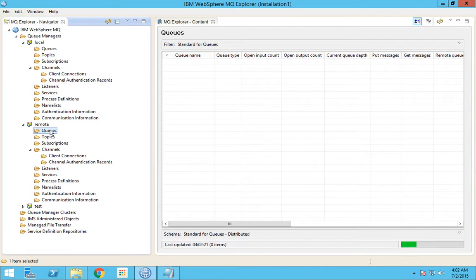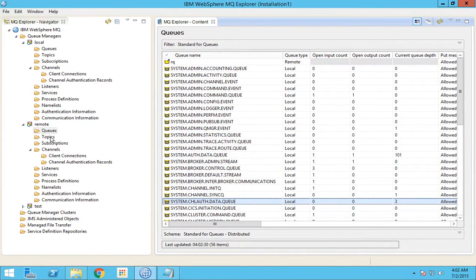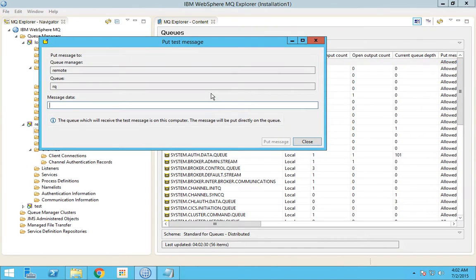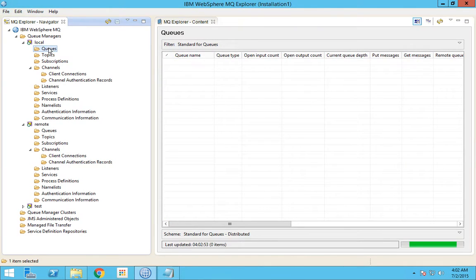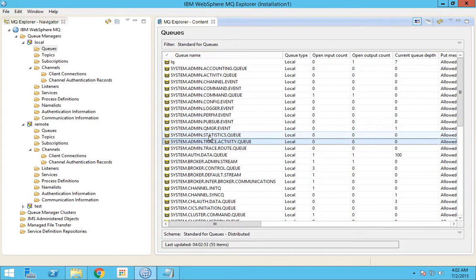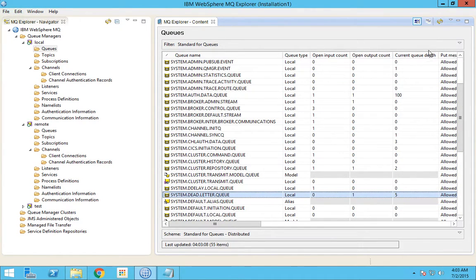We had the remote queue property as persistent. Now let me change it to non-persistent. Even in this case the message will not be lost — it will be routed to the dead letter queue only. Now I will post 3 more messages: 11, 12, 13. If I go to the system dead letter queue in the destination queue manager, you can see it is 5 — shortly it will become 6. Yes, it has become 6.